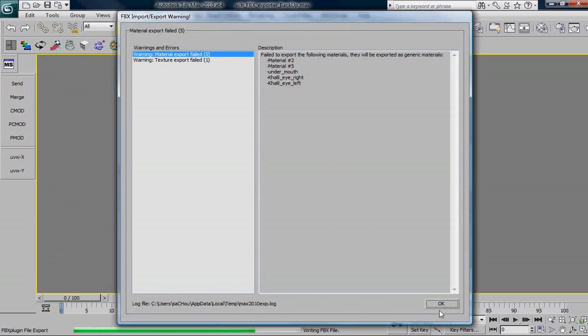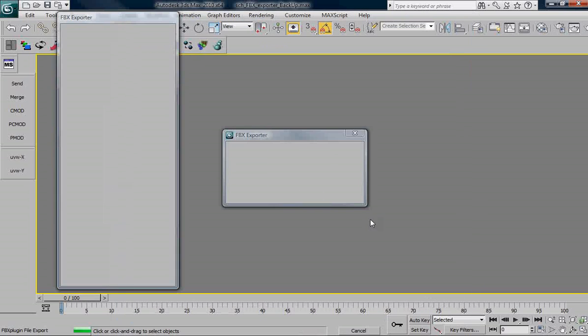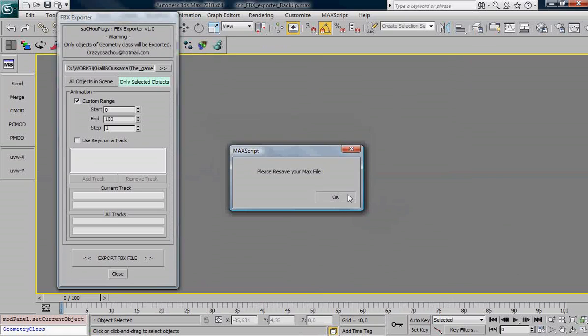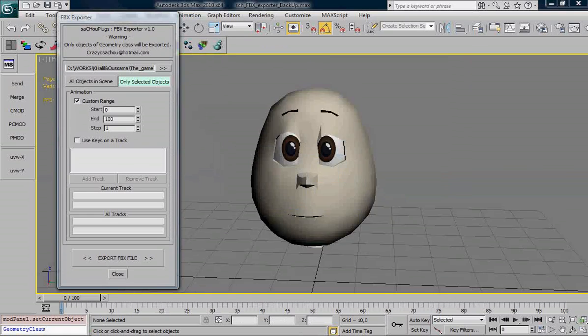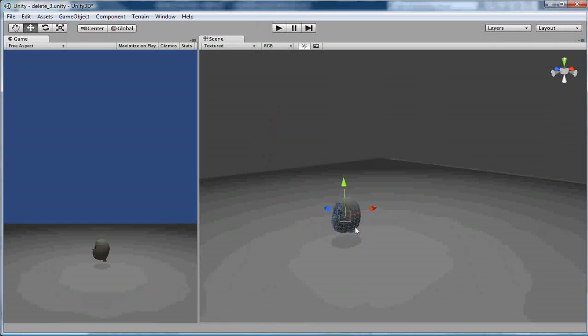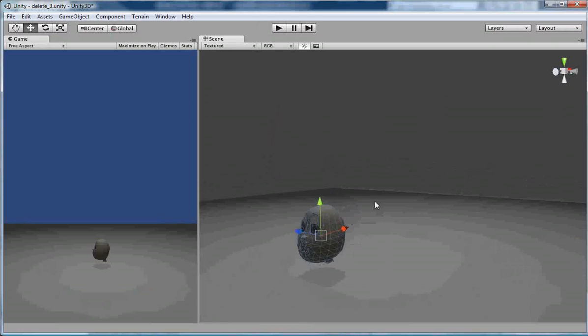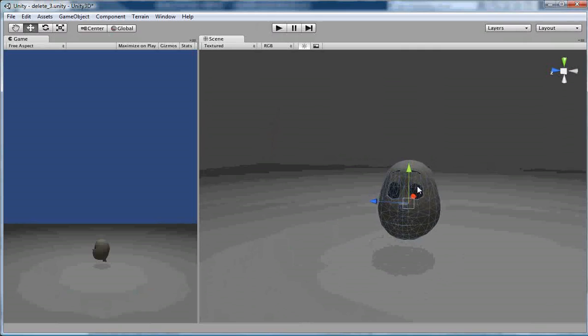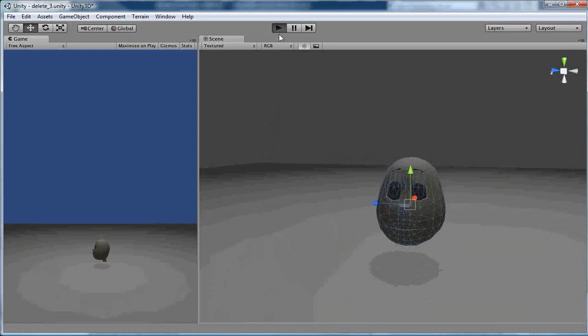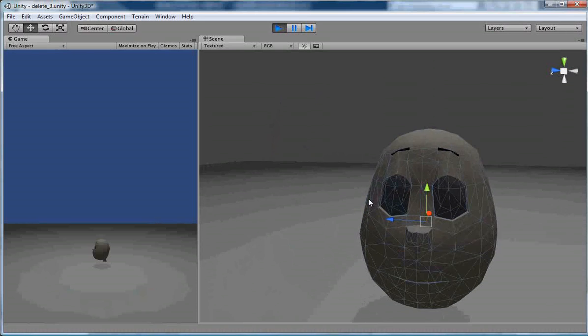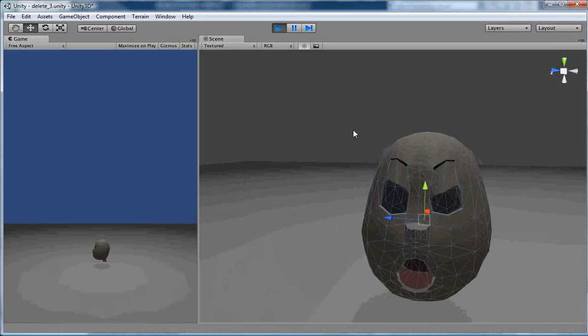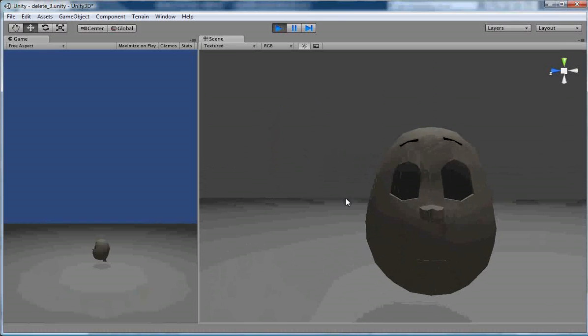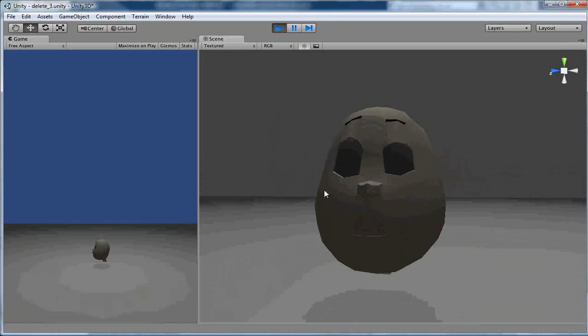There is some materials failed exported. It doesn't matter. Hit OK, go to Unity and update again. Here we go. Let's hit my objects. And if I hit play, you can see that the morpher is working as well. It's not pretty good. Smooth, but...